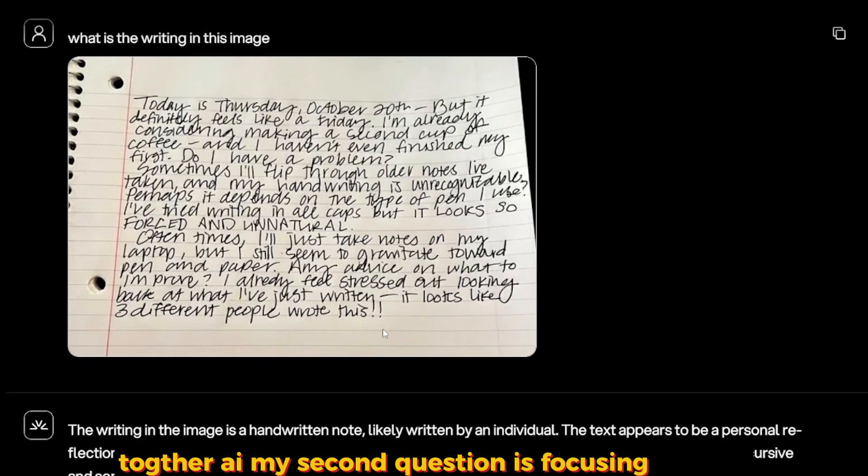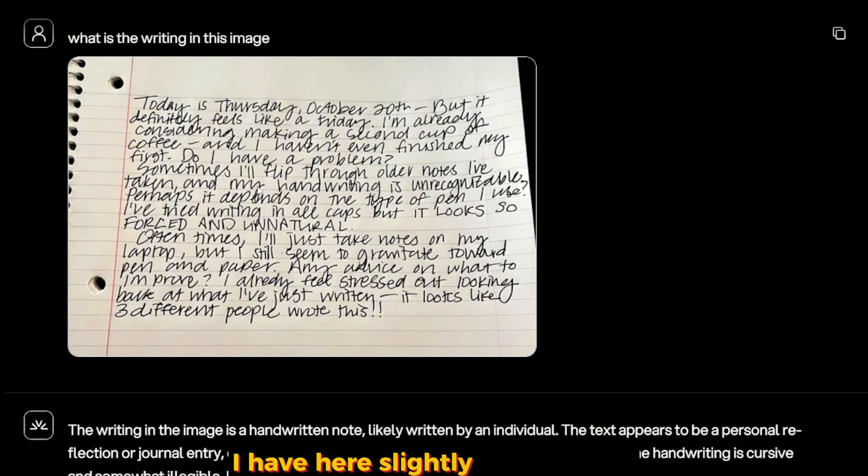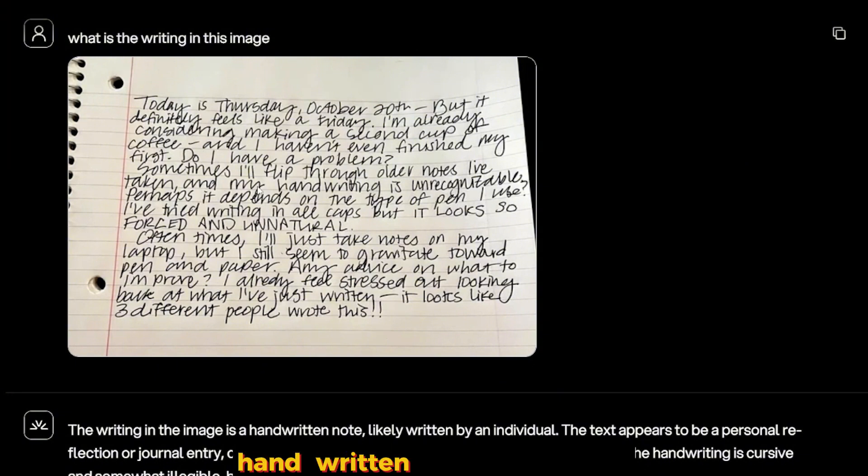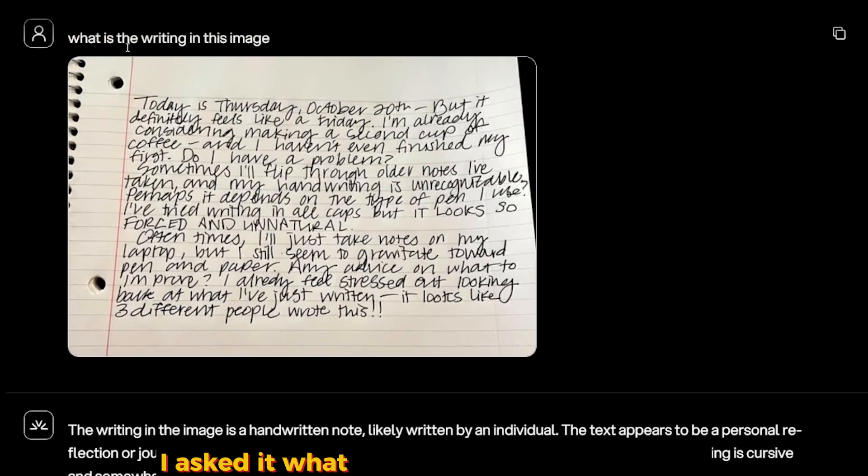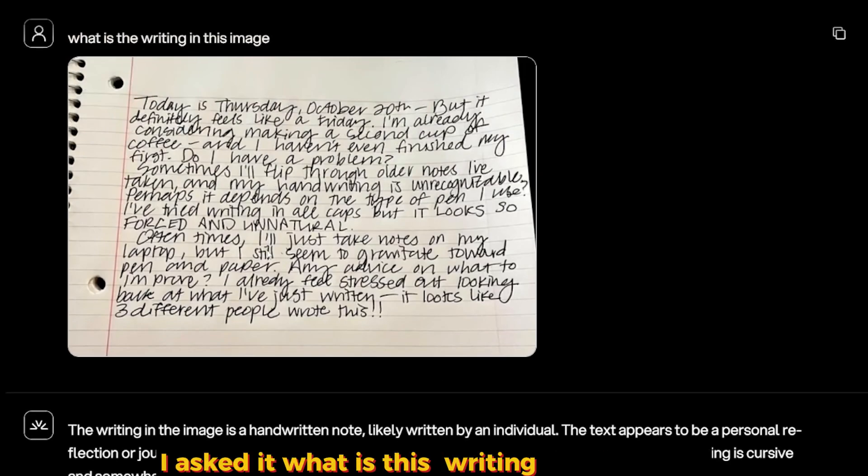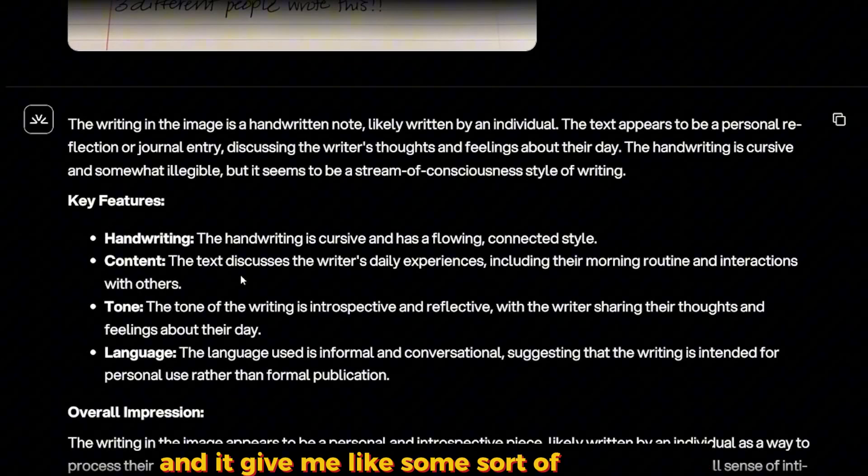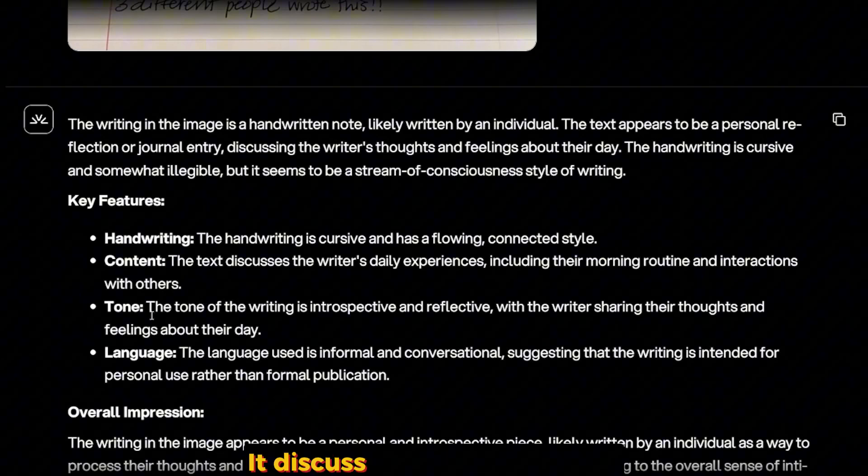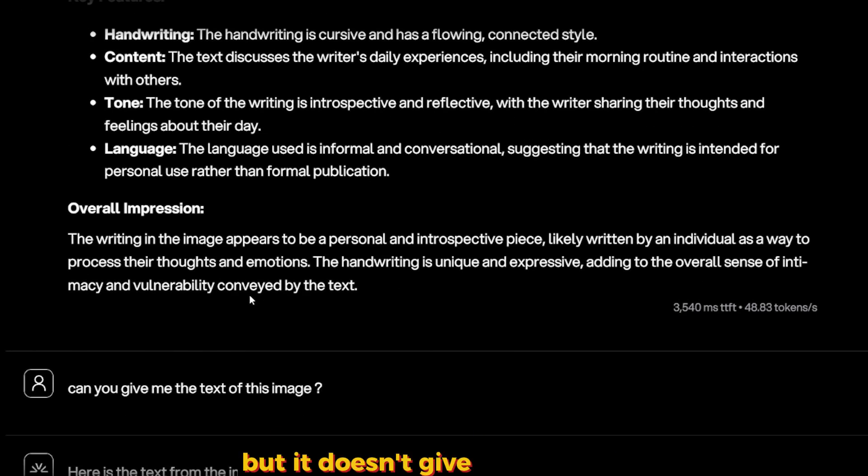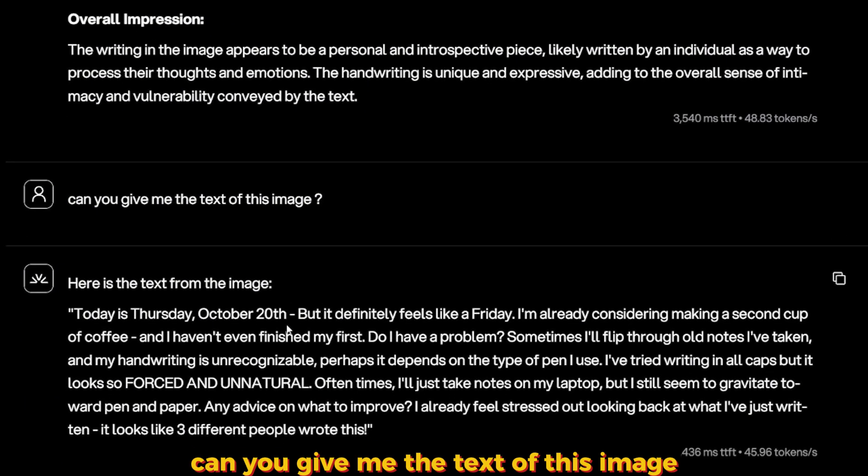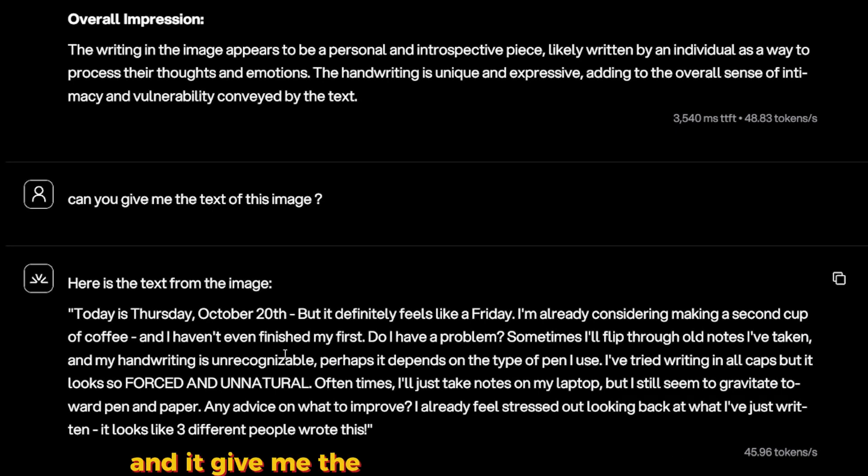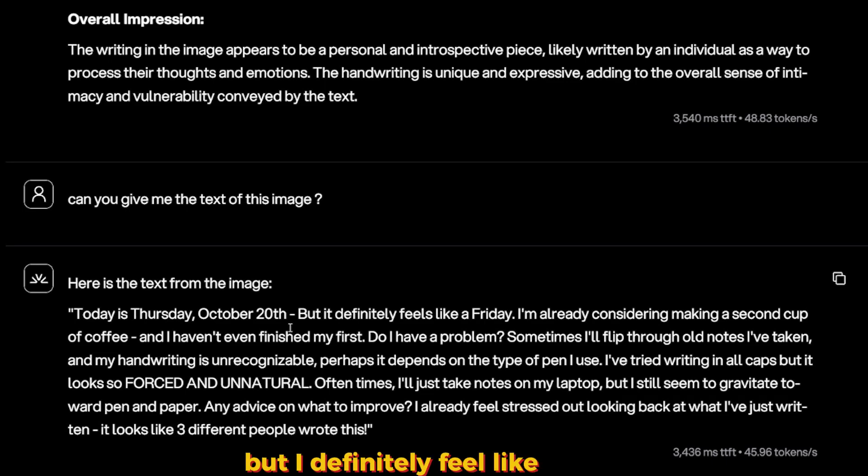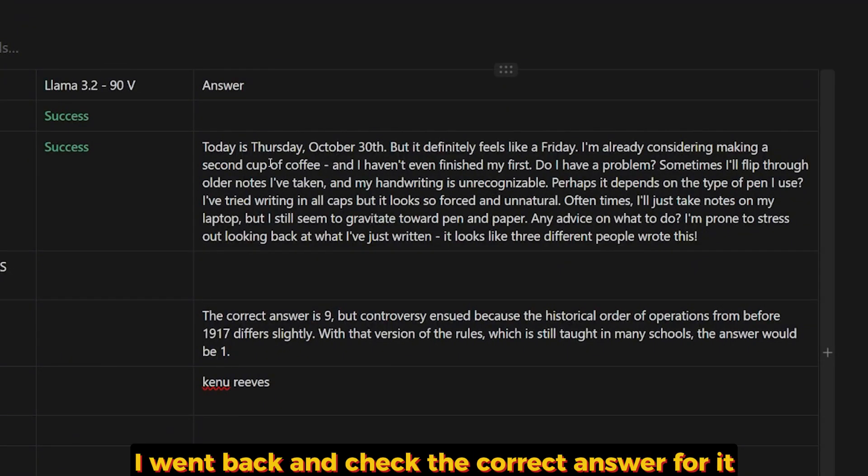My second question is focusing on OCR, especially handwritten images. I have here a slightly hard to read handwritten image. I uploaded it and asked what is written in this image, and it gave me some sort of key features: it's handwriting, what content and what it discusses, the tone of the text and the language that was used. But it doesn't give me the text itself. So I asked it once more, 'Can you give me the text of this image?' And it gave me the entire text perfectly. Like here, 'Today is service day October 20, but I definitely feel like Friday.' I went back and checked the correct answer for it and it's correct.